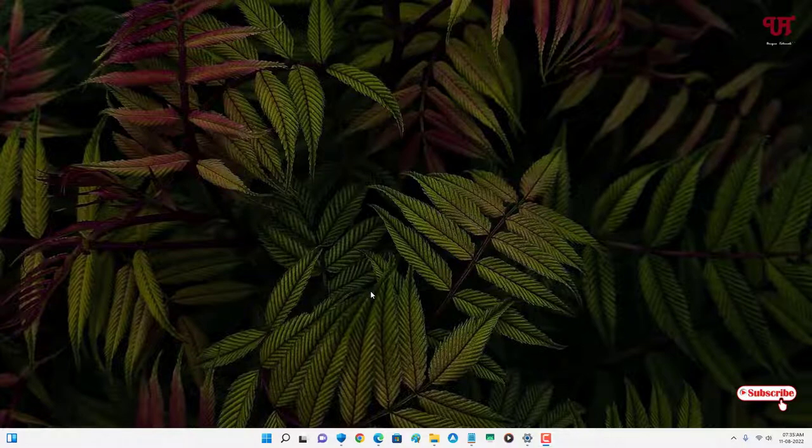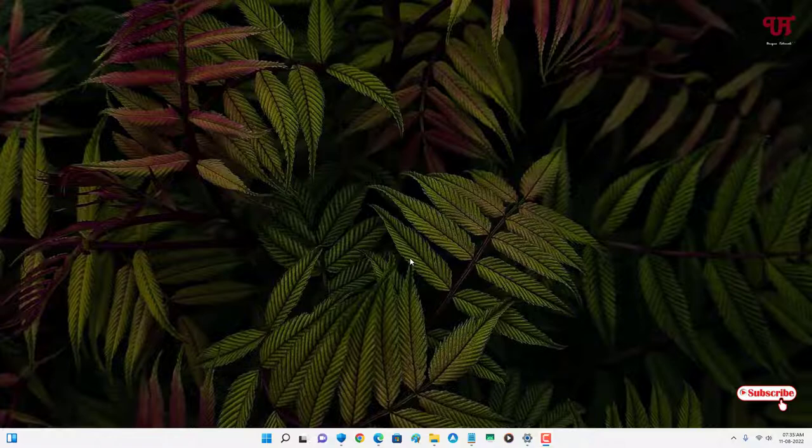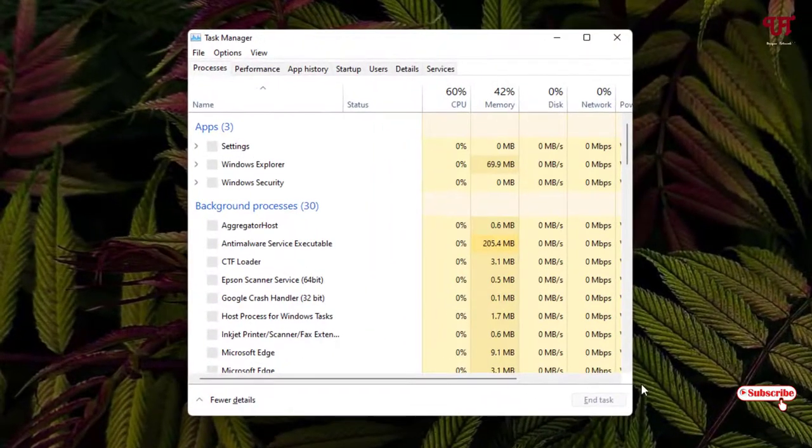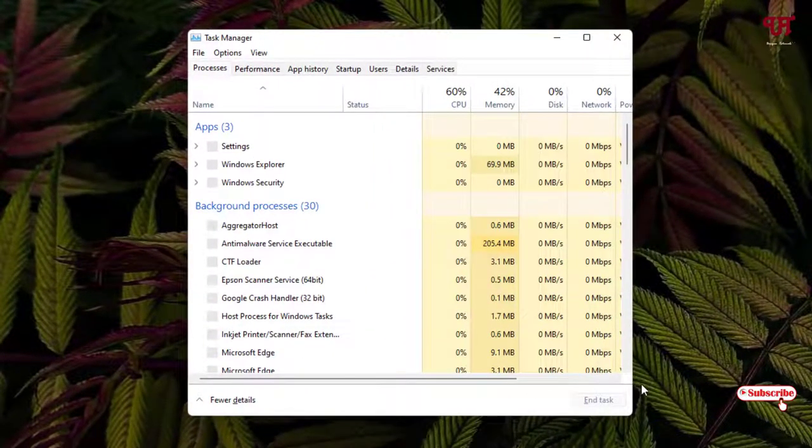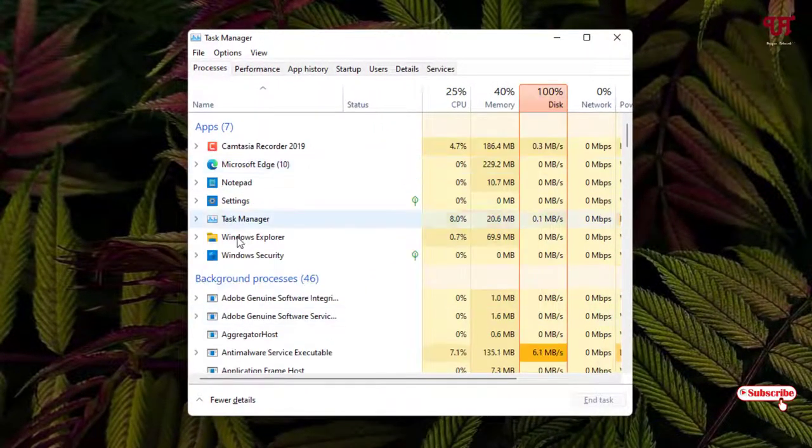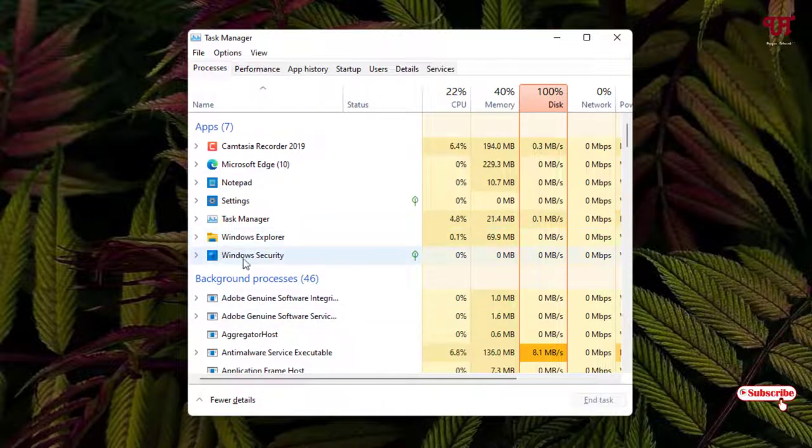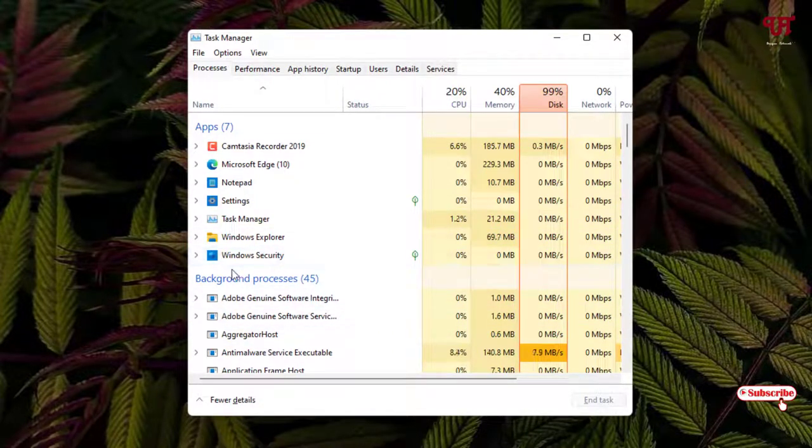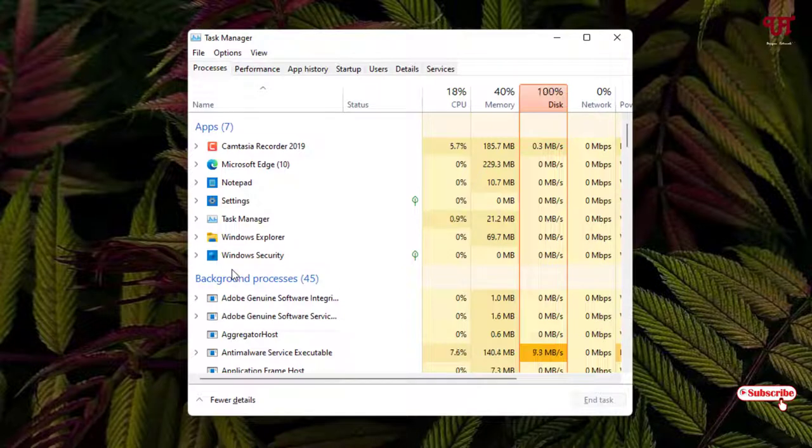So without further delay let's begin. First, you might be thinking we can do it by using Task Manager. So let me show you by opening Task Manager. Right now I have different programs being opened. You might be thinking you can close all these open programs or software all at once.